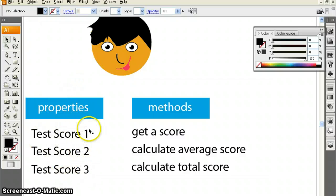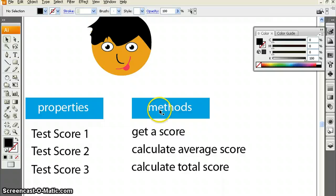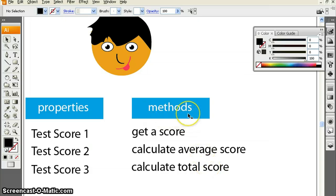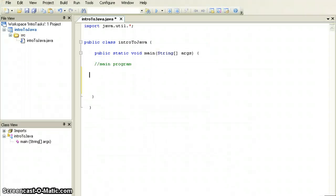In today's tutorial, we're going to construct a different student class file and look at some other properties as well. This time, we've got three test scores. We're also going to look at how to design methods in our class file which will allow us to work with the data stored in each object. For example, we'll design a method to get one of these scores, calculate the average score, and calculate the total score.